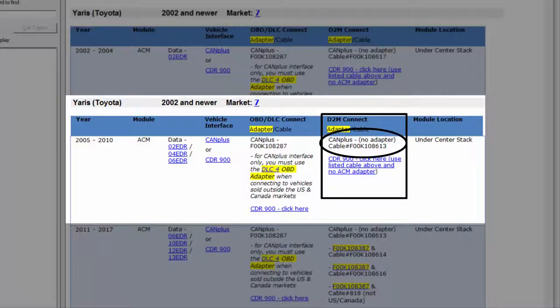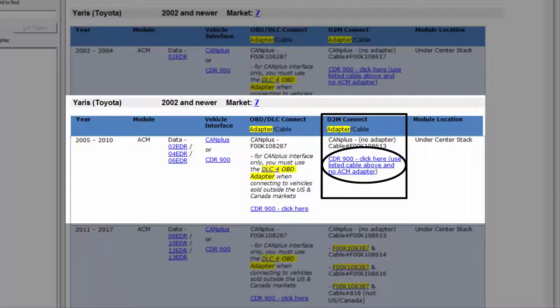If using the CAN plus interface module, we'll need to use the FOOK108613 direct-to-module cable, and it indicates that no adapter is required. If using the CDR 900, it indicates to click on the hyperlink and use the same direct-to-module cable as indicated for the CAN plus module.